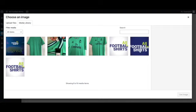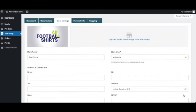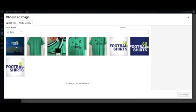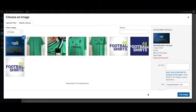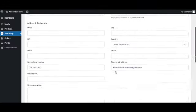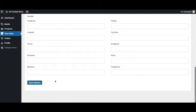I'm going to choose my background and click use image and then my vendor header image. I have already uploaded so I'll click use image and all I have to do is scroll down and click save options.